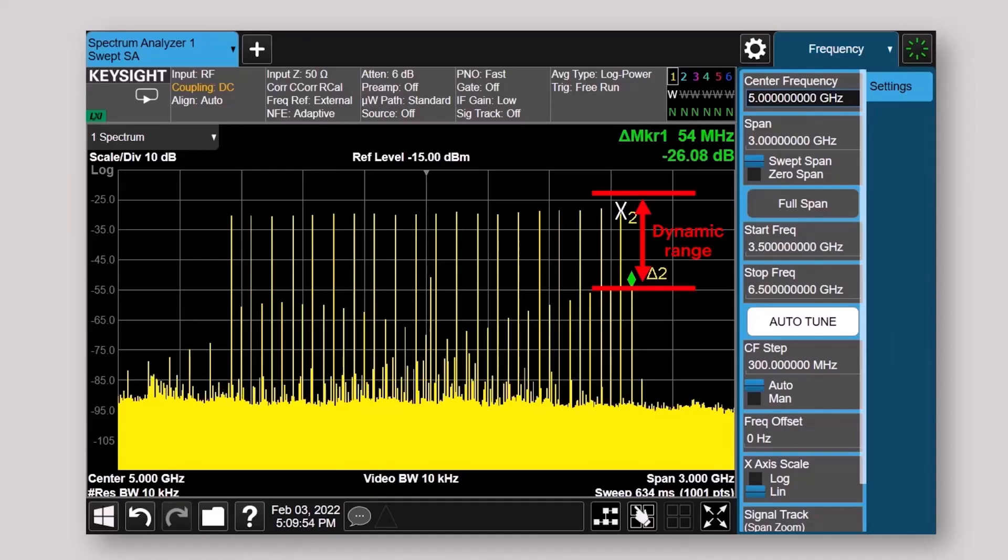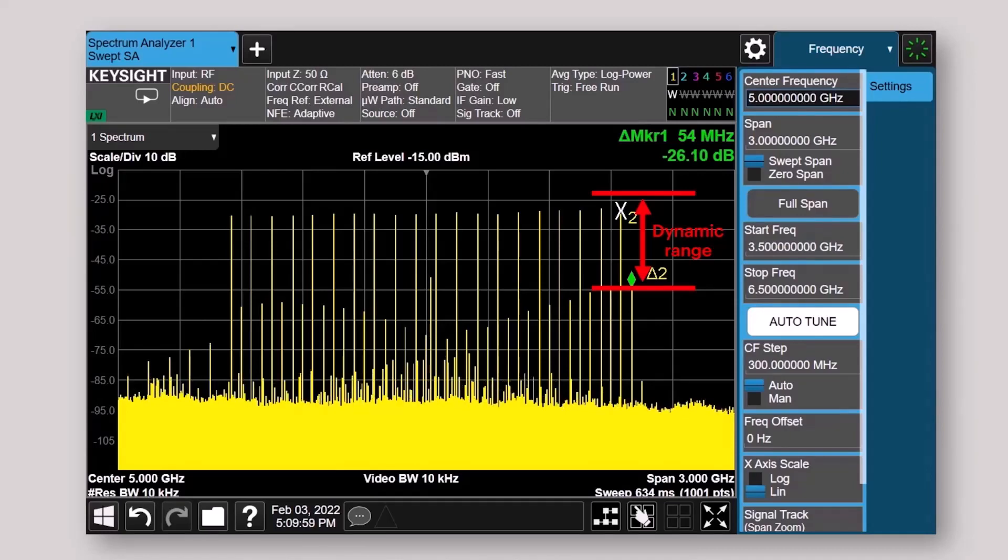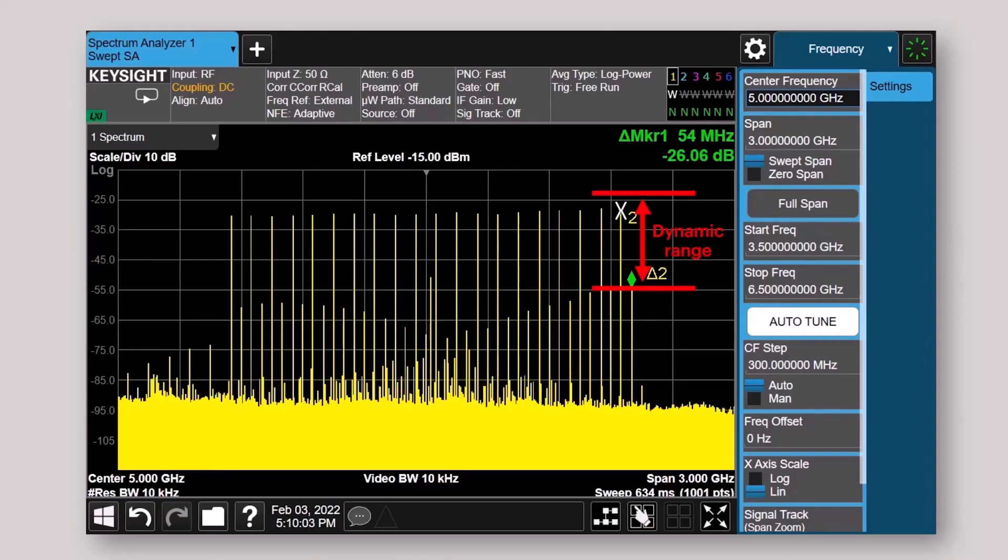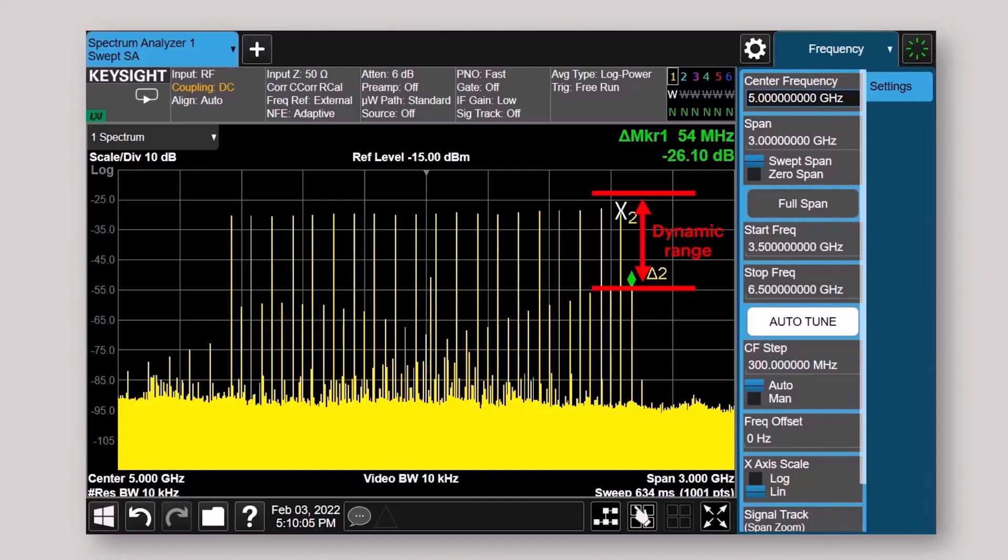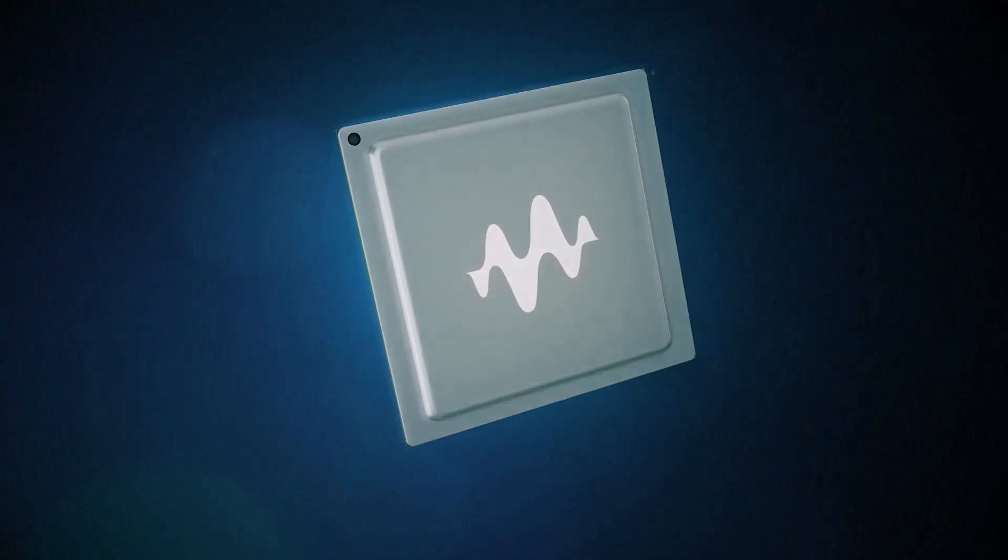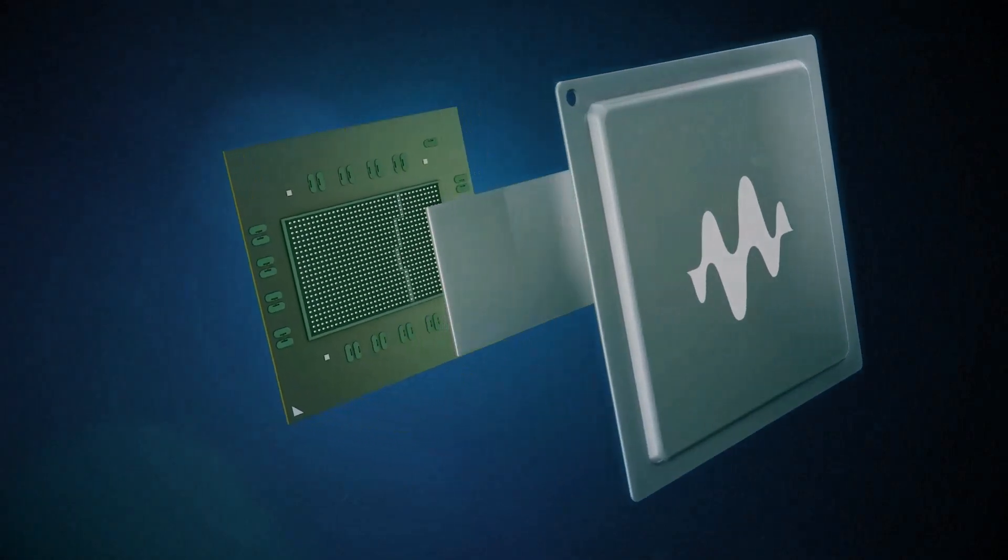Now, let me show you how the custom ASICs developed by our Keysight Labs team make testing 5G new radio base stations and user equipment so much simpler. Let's start with our custom DAC ASIC. Diving deeper, let's see what it looks like with the cover off. Here's a closer look.